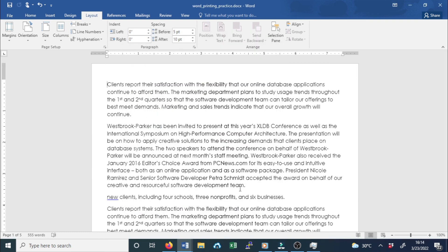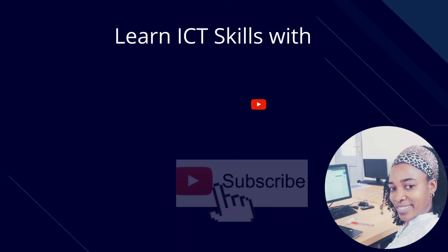Thank you for watching. This is the end of our lesson on how to customize the page orientation, paper size, and page margins. See you in the next video.